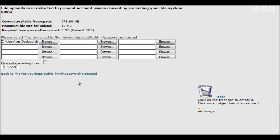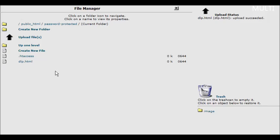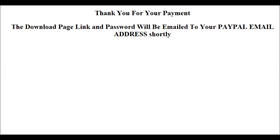And now what we need to do is upload our download page. Click upload. And now we can bring that up. Type in our domain name, password protected, slash DLP, which is the name of our page, dot HTML.